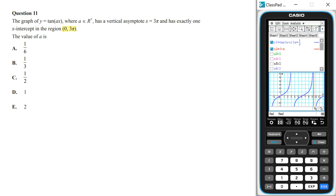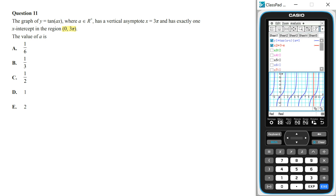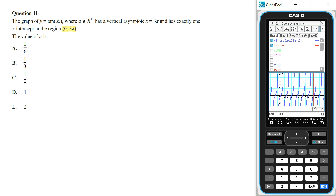If you try a equals 1, the function doesn't have a vertical asymptote at 3π and there are two x-intercepts in the given region. If you try a equals 2, the function doesn't have a vertical asymptote at 3π and there are five x-intercepts in the given region. So the answer to this question is option C.